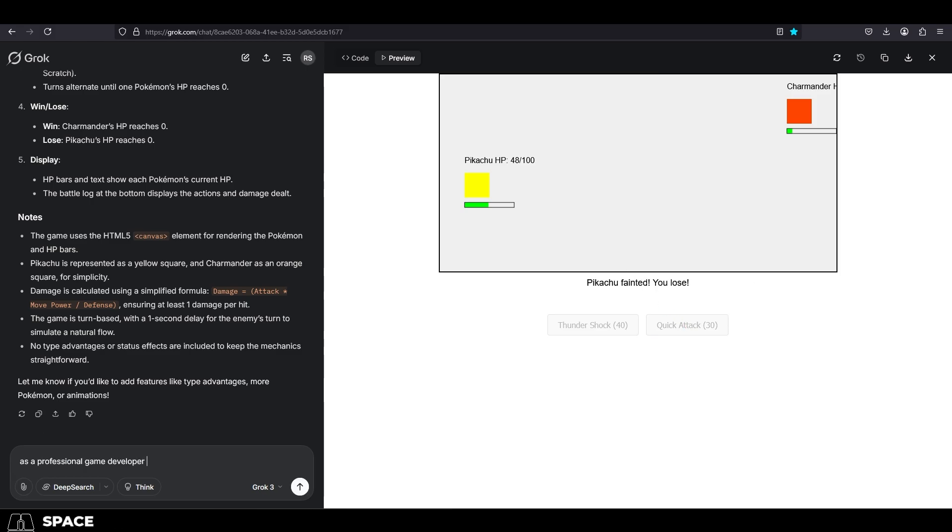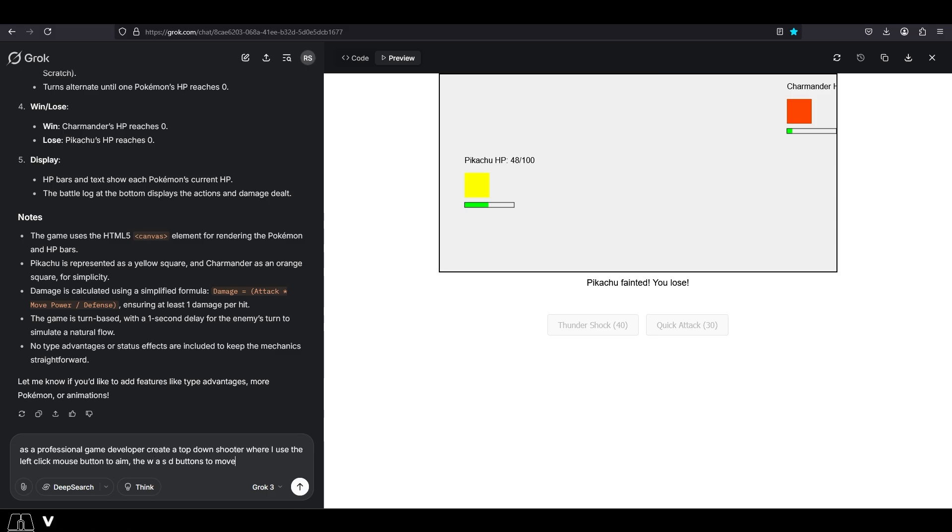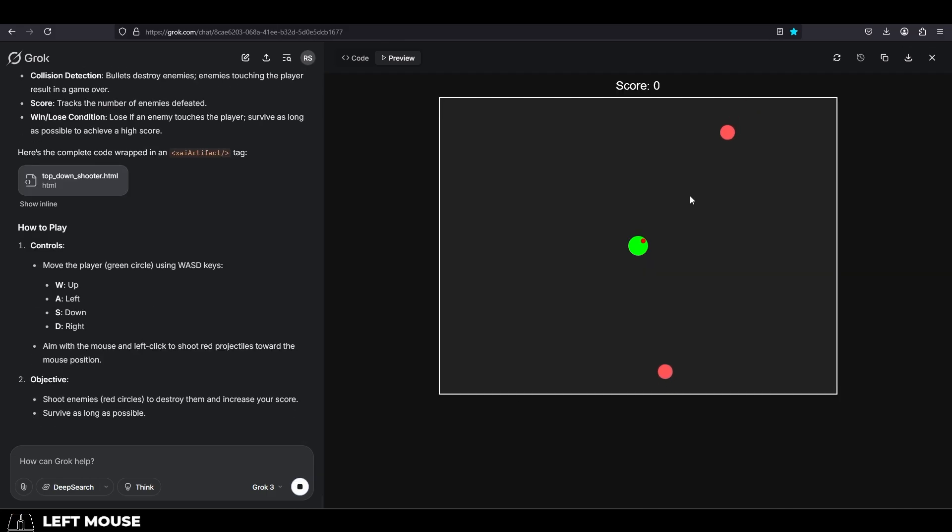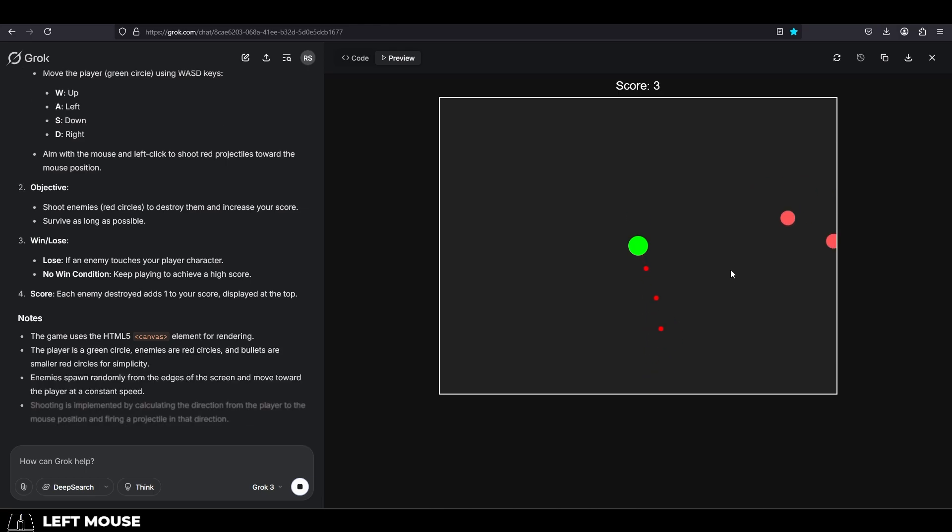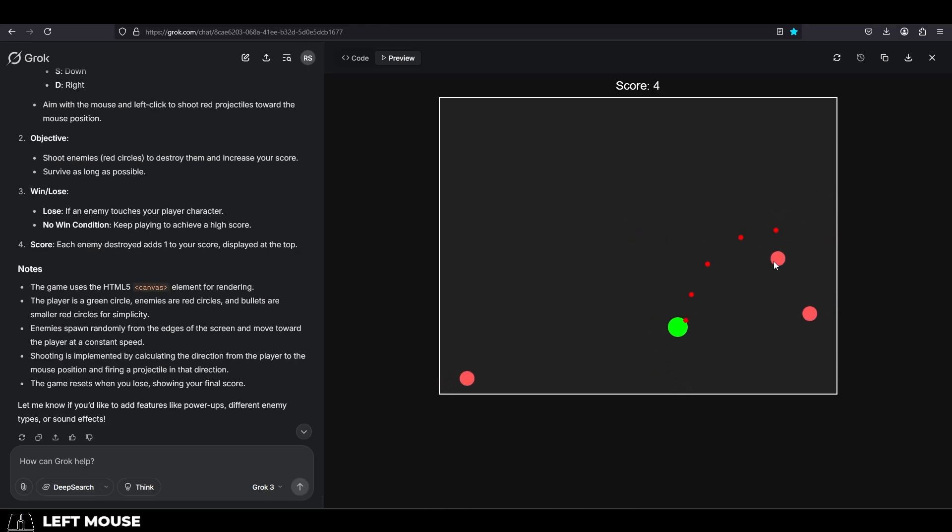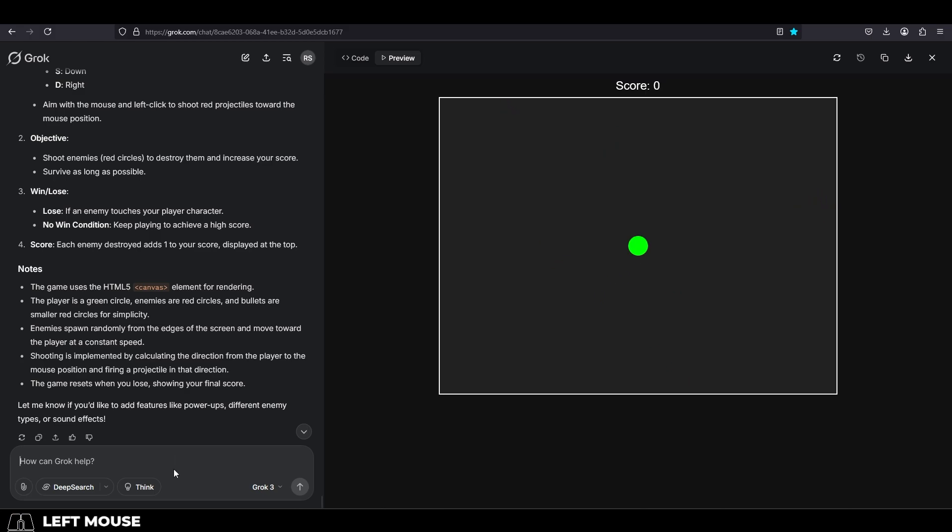The next thing that I tried to make was a top-down shooter, where you left-click to fire and you use WASD to move, and gave me this. And yep, we can left-click to fire, we can move with WASD.